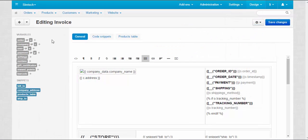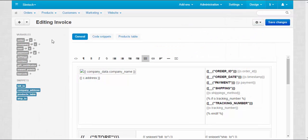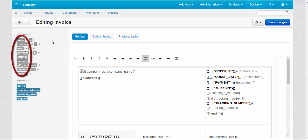Speaking about variables, there are two types of variables available. Common variables that contain general information about orders, users, company, and other main aspects of the store.